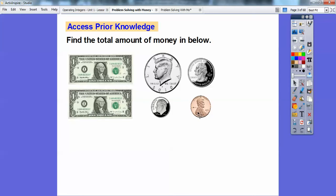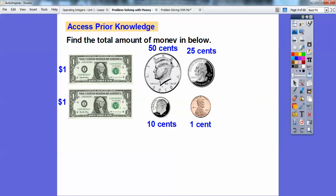So we're going to add them all up. I have $1, $1, $0.50, $0.25, $0.10, and $0.01. A dollar is represented as 1.00.